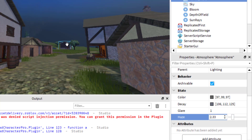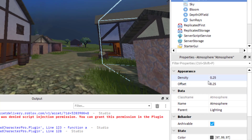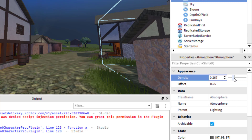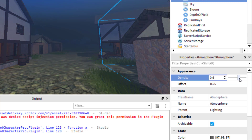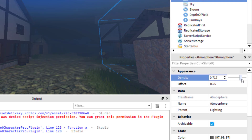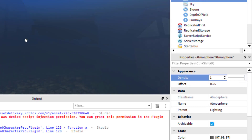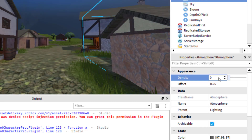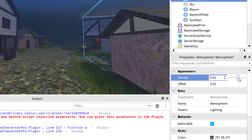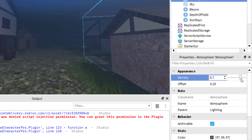Once you have the haze at a level you like, scroll up to the top of Properties and change the Density — this controls how thick the fog is. If I increase this, there's going to be more fog, creeping closer and closer. This controls how far ahead the character can see. It goes up to one, where one is the most fog. If you put zero, there's no fog, though you still have the horizon haze from earlier. Let's set density to around 0.7. If you want more fog, just increase that number.